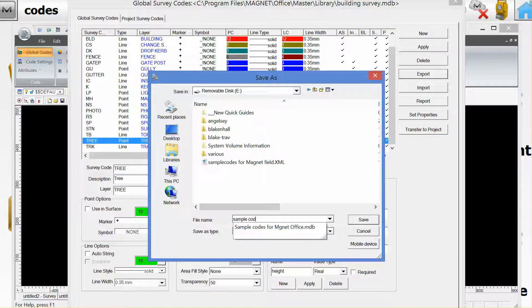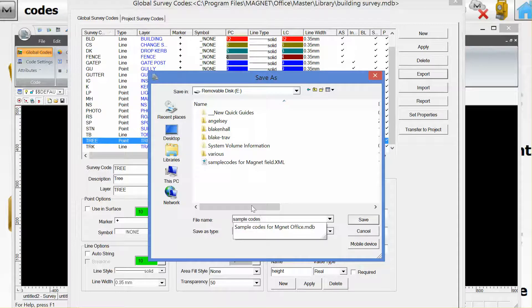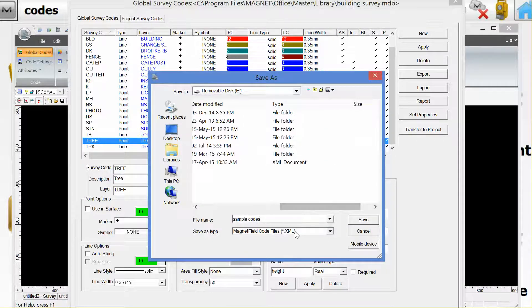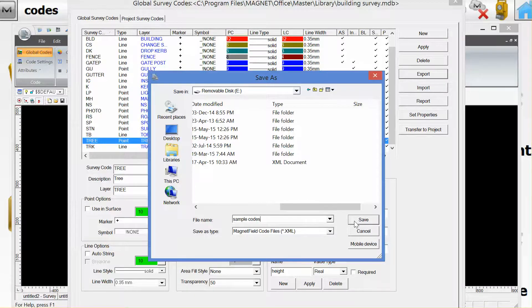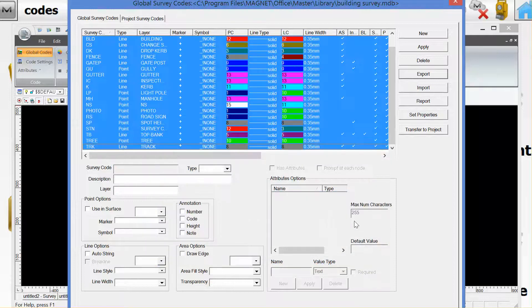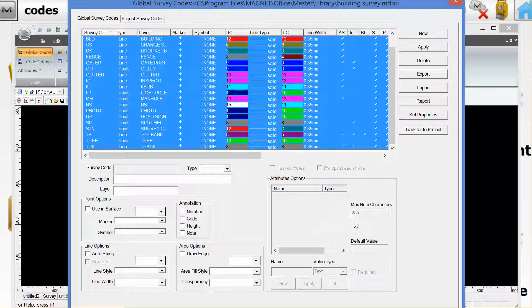What we need to do now is send this file, which will be saved as an XML file. We want to copy this onto our Magnet Field device. I'm going to save it here first. Now I'm going to close this dialog.